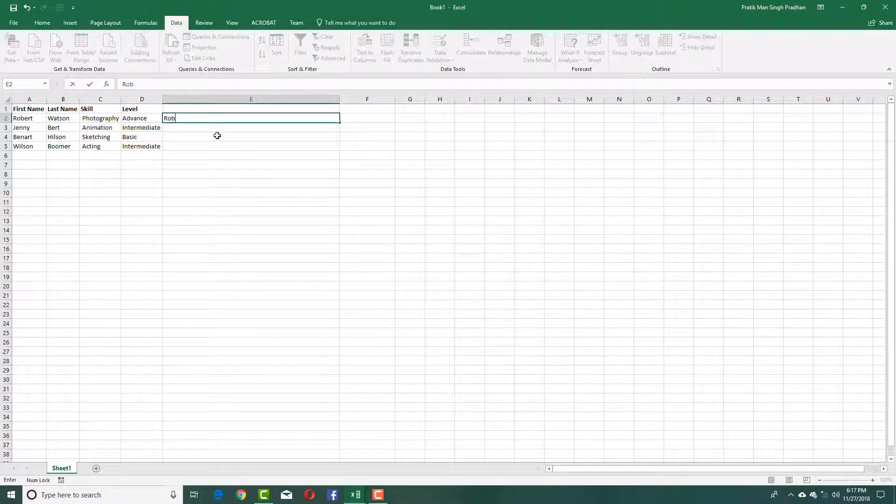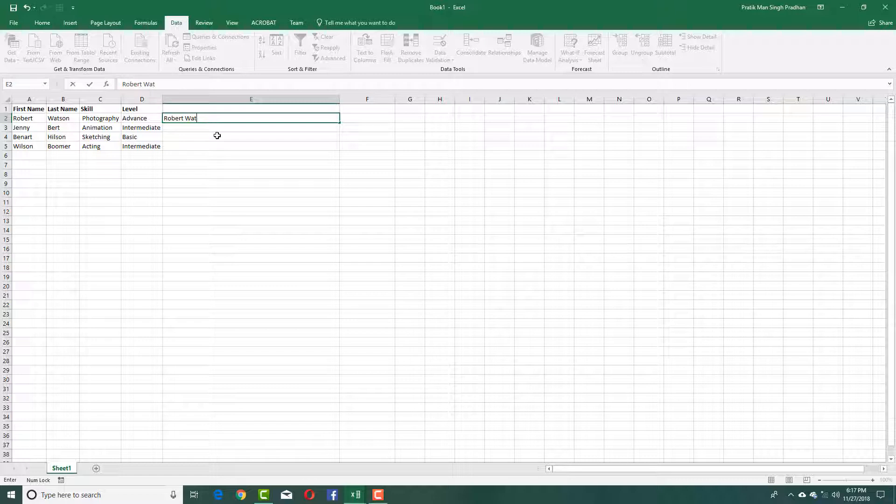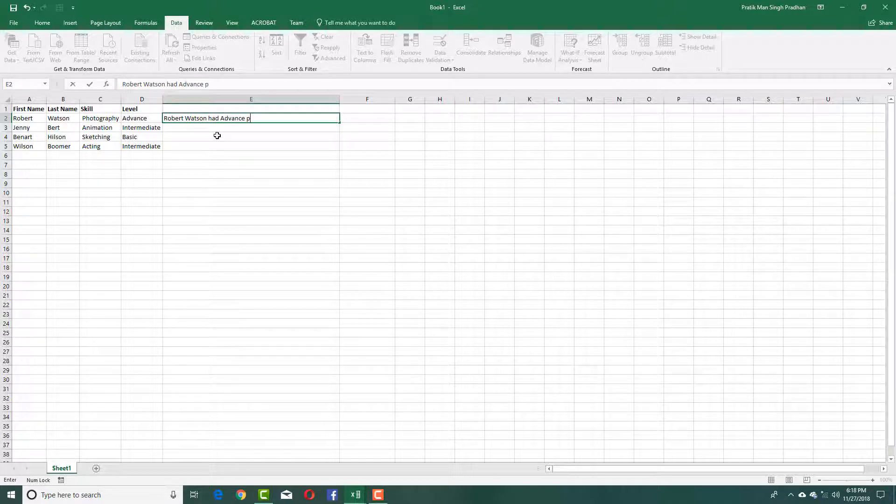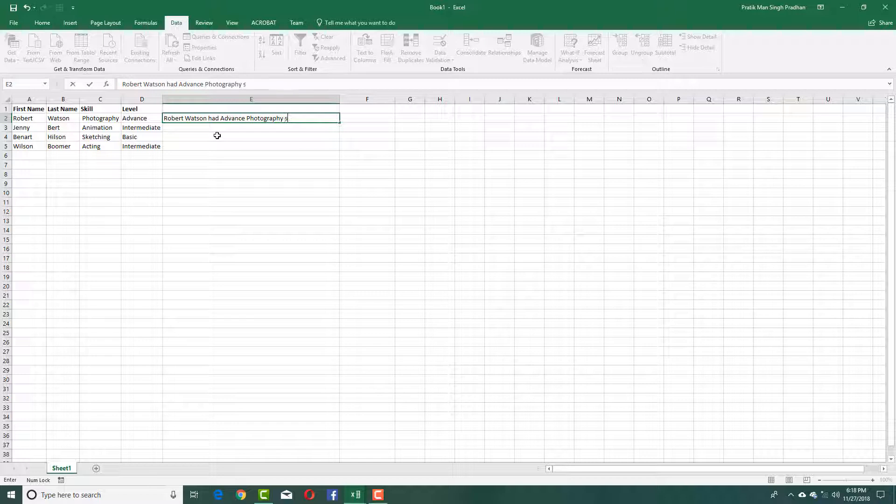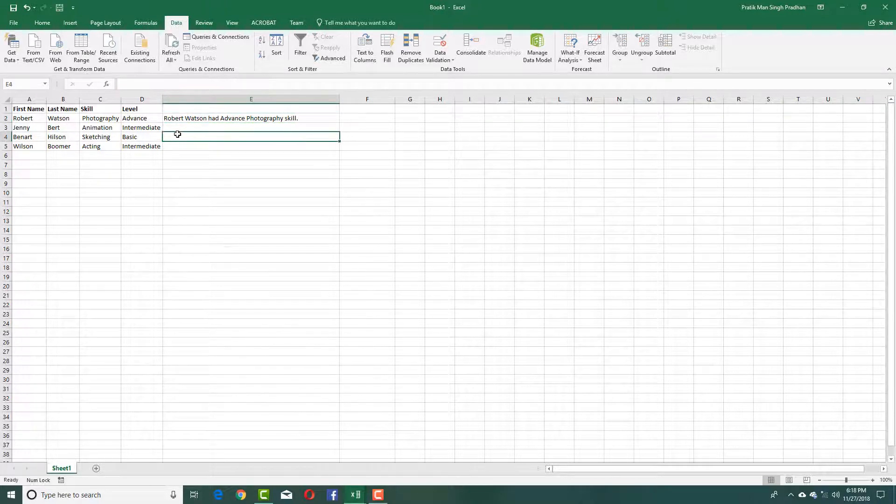I'm going to say Robert Watson has advanced photography skill. This is in the form of a sentence.